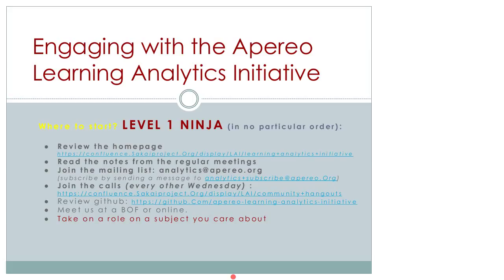The next thing to do is meet us at a birds-of-a-feather session at a conference. Feel free to own a problem and take on a role — there has to be something you care about, otherwise it's not sustainable. If there's something you really want to see happen, try to evangelize that and see how much of the community you can activate to achieve it.